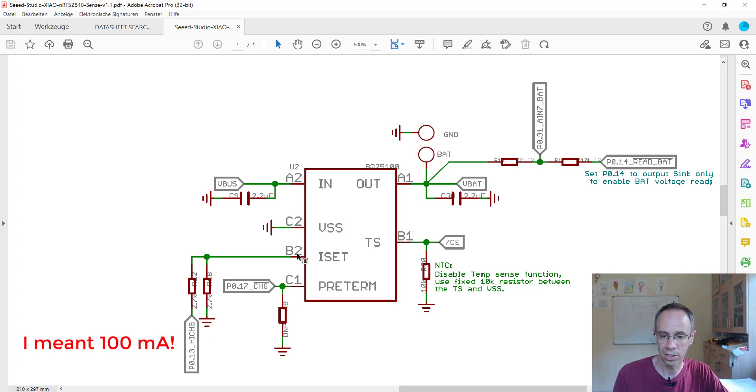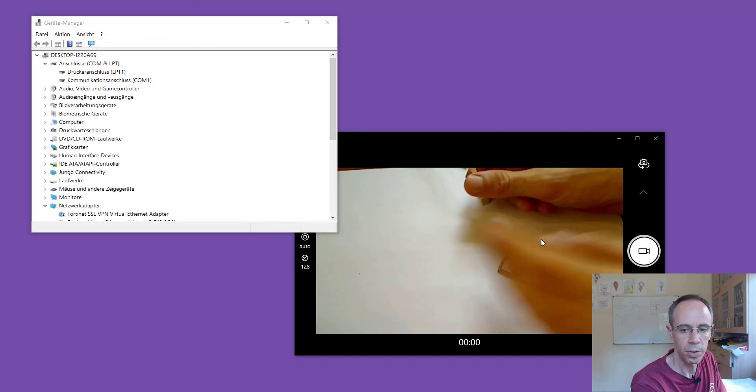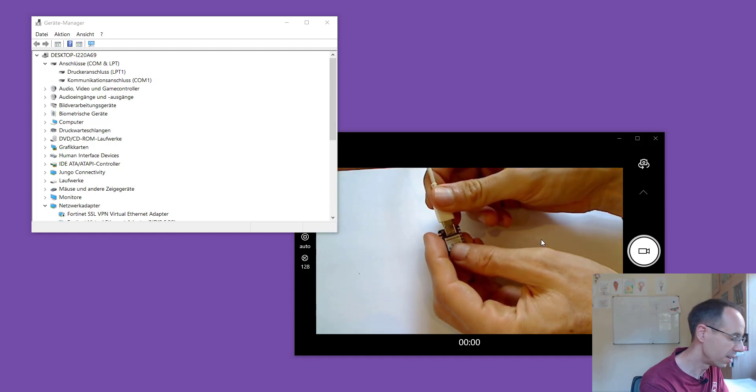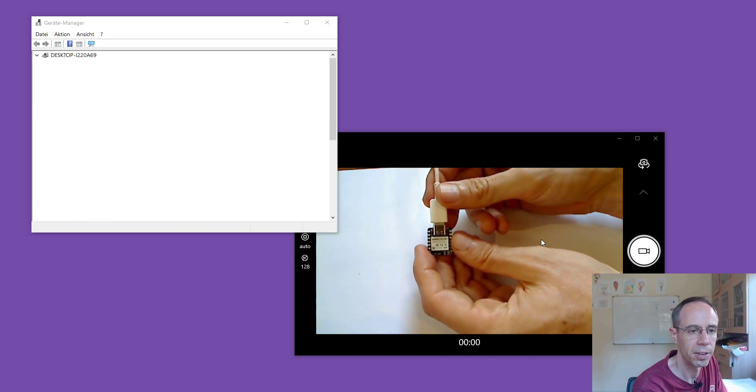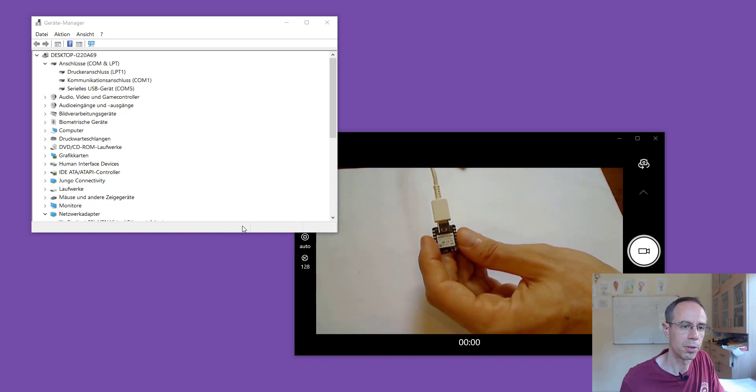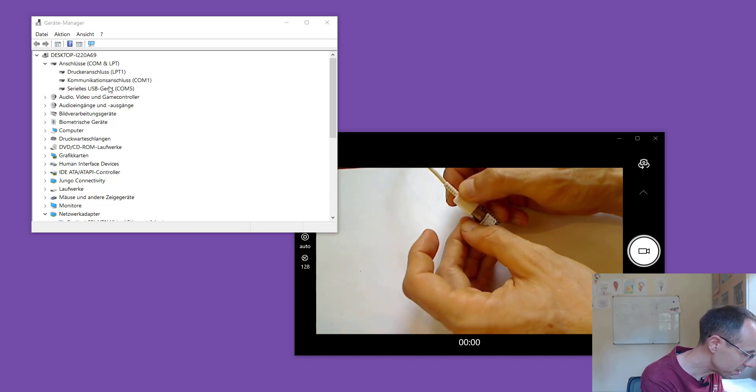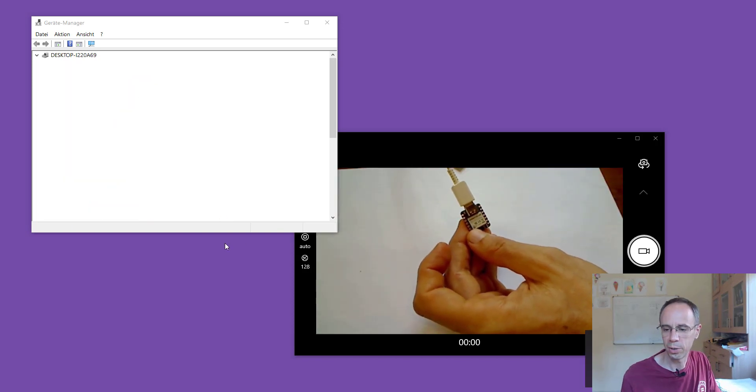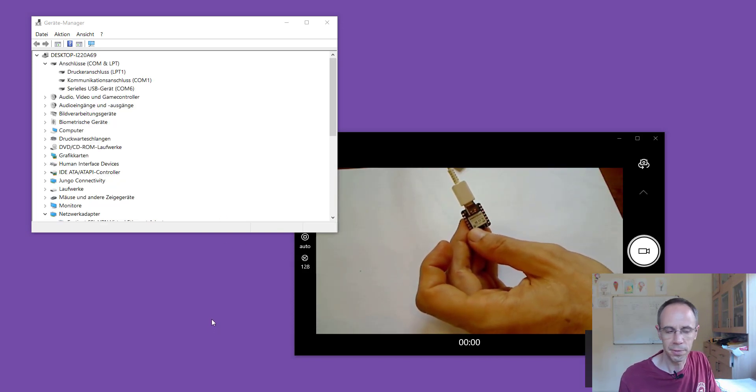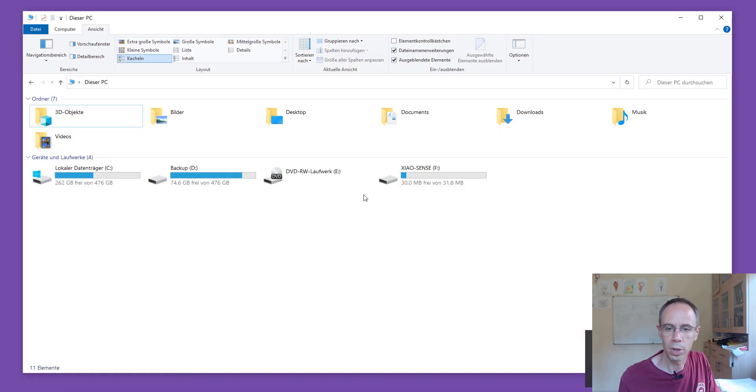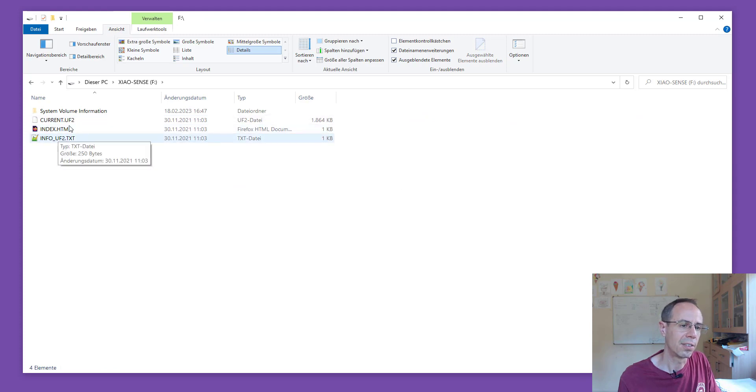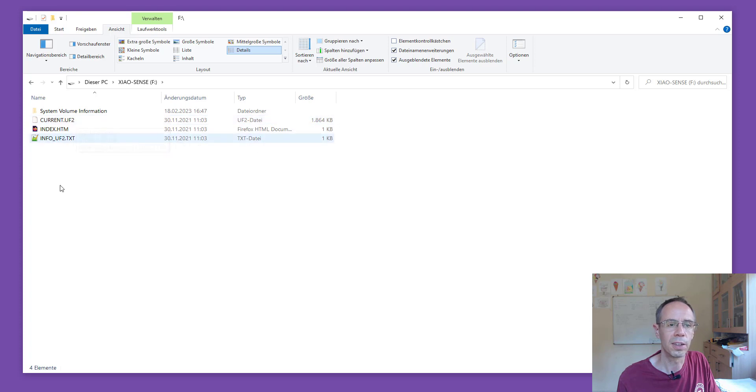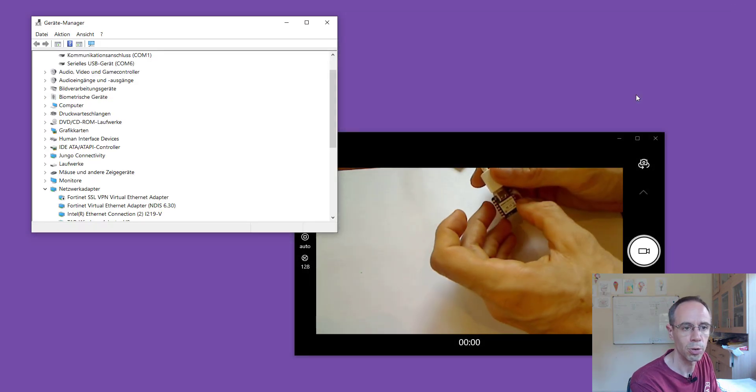For us this is really interesting. When we plug our device in using the device manager we get directly a COM5 port. When you're clicking here two times the reset button, which is really difficult, then it becomes a flash drive. When we're looking at this flash drive here there is a current firmware UF2. You can later just transfer this firmware. When you click one time again then it's going into the normal mode again.